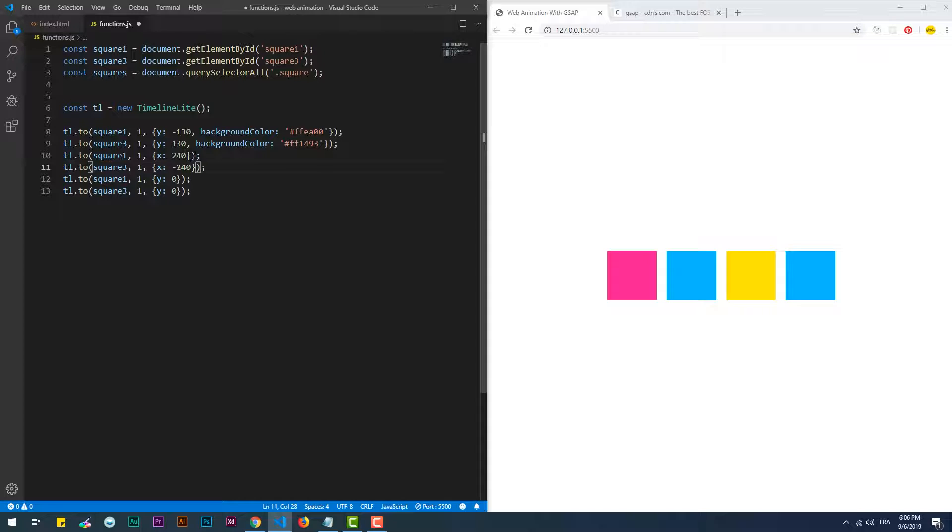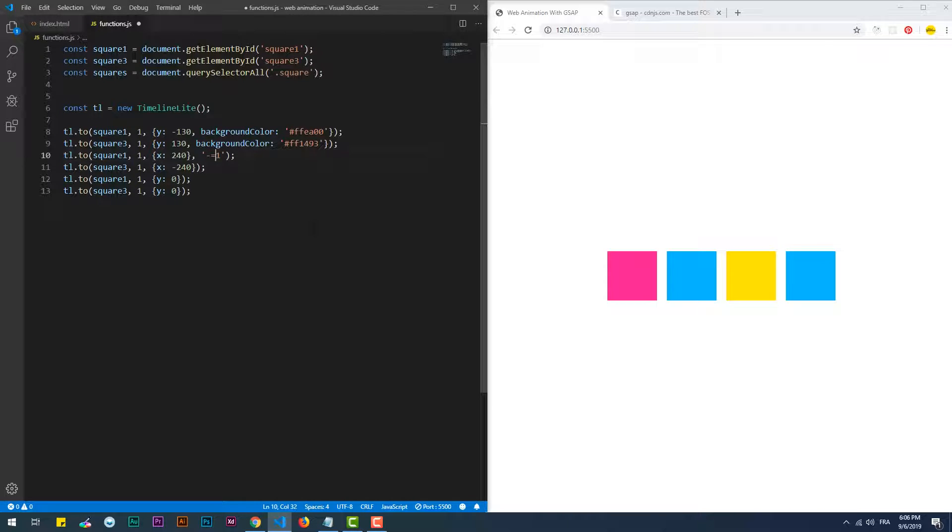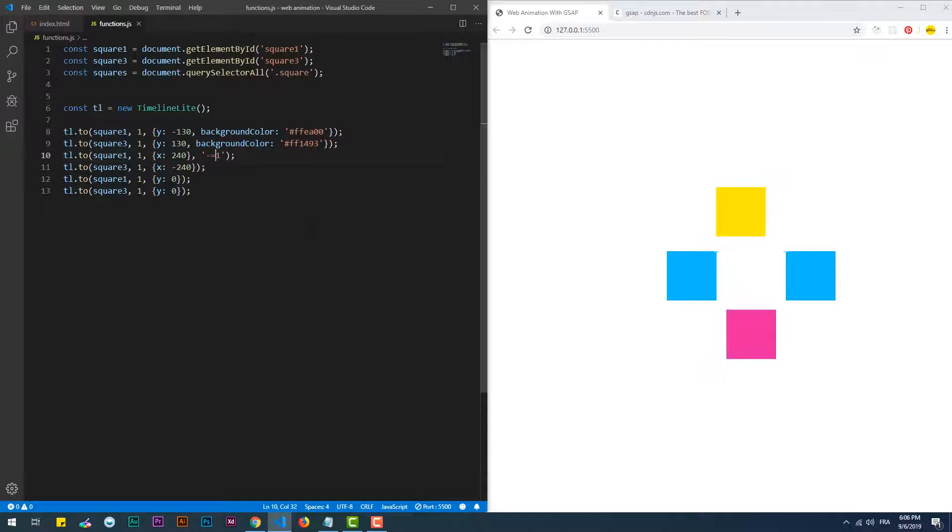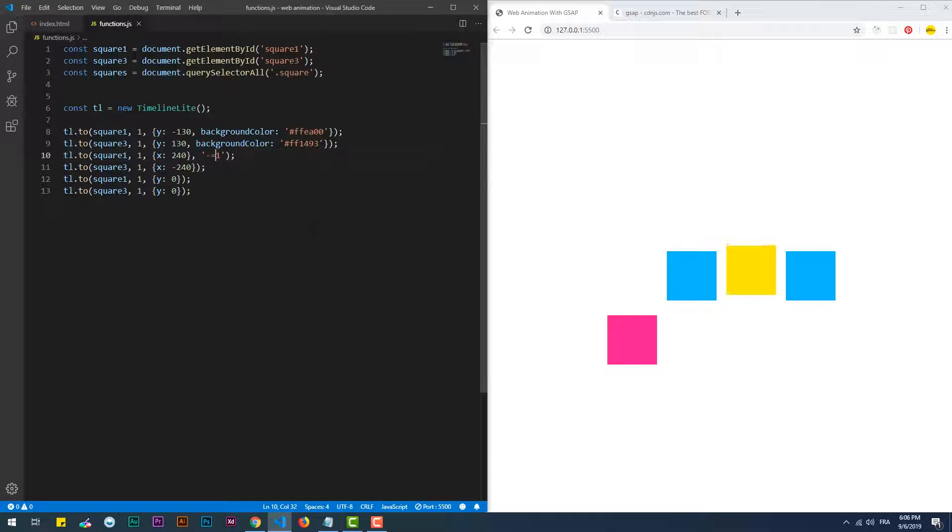We can also use the plus equal or minus equal sign to add a delay relative to the previous animation's end time. In this case, I used minus equal one, which will make the change a second before the previous animation's end.